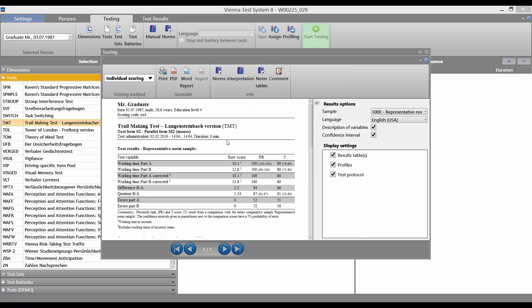In the Scoring window, we again have several options, for example Print or PDF.